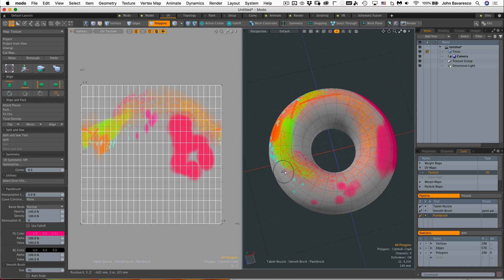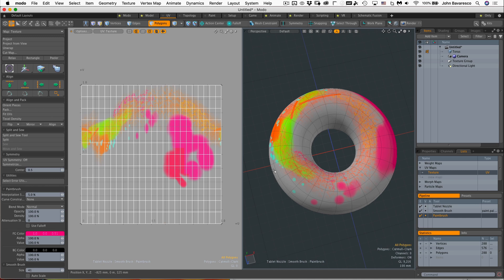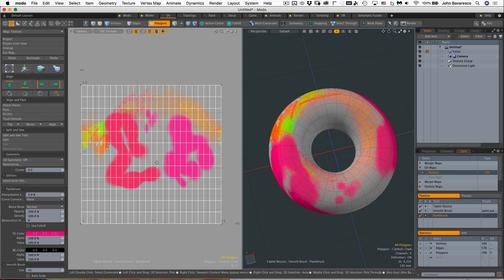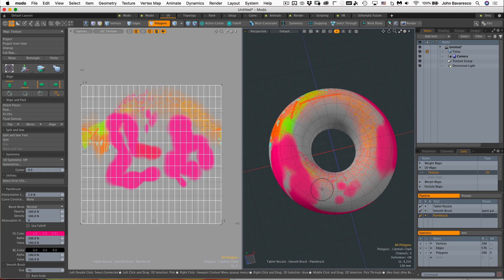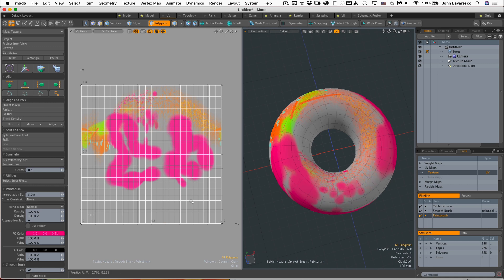So that's very handy - you can actually paint in a 2D field and see it applied to your model. And you can switch over to paint on the 3D model itself.